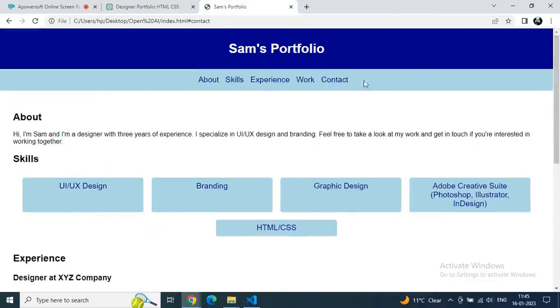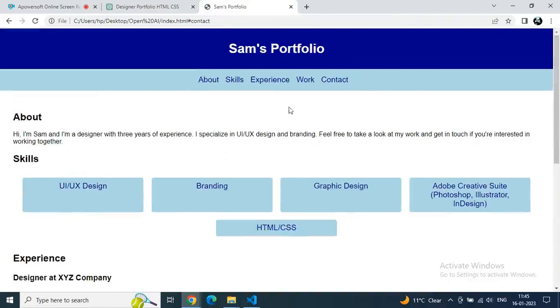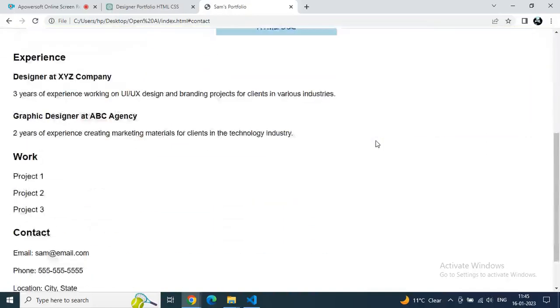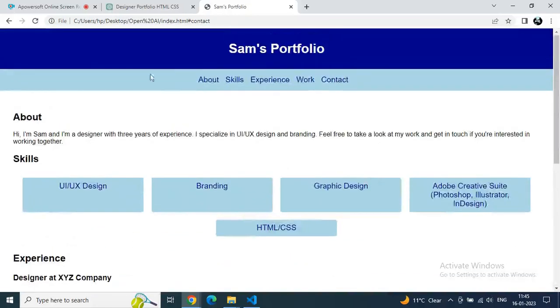It looks like a real portfolio. This is the power of AI. Even a non-coder can build a portfolio or website on their own. For more tutorials, just subscribe and follow the AI Prompt Engineer.